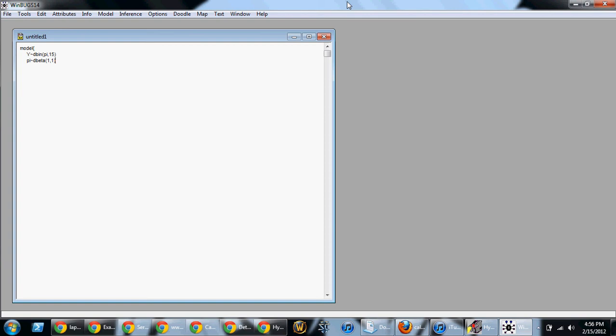Then when we're done entering that, I'm going to close the brace on the next line. So that is the model that we wish to run. Now, the one thing we have not put anywhere yet is using the fact that we have 6 successes out of 15. So because it said suppose we observe 6 successes.